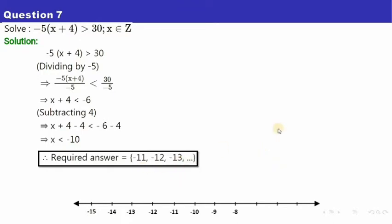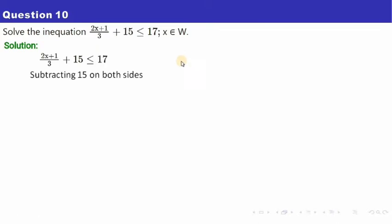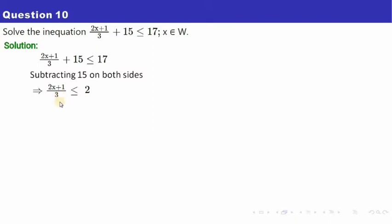Pause the video to note that. Let's move to question number ten — solve this inequation. First, get rid of 15 by subtracting 15 from both sides, so 15 vanishes and 17 minus 15 is 2. Now to get rid of this 2 in the denominator, multiply both sides by 3.